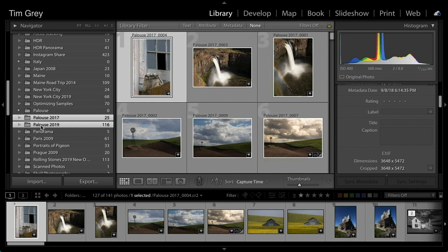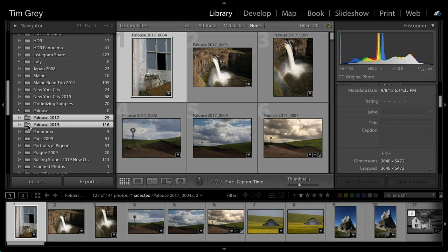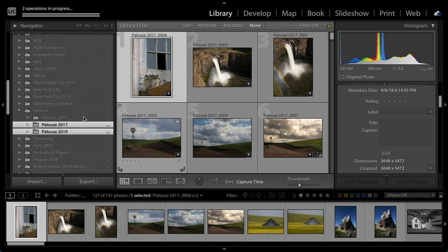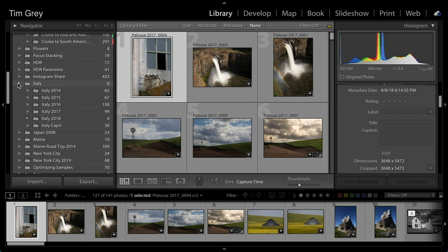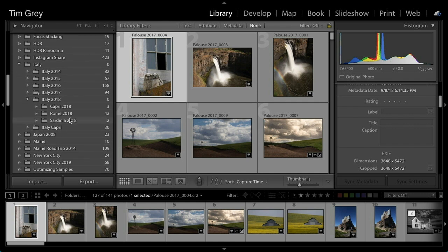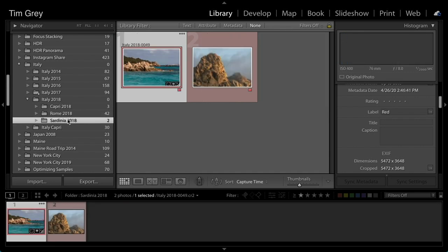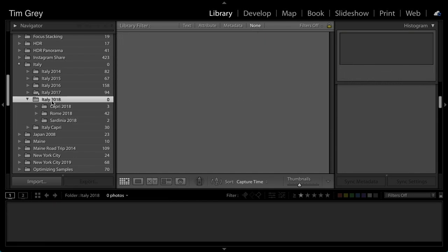You can move multiple folders at once by clicking the first folder, holding Shift, and clicking the last to select a range. You can also hold Control or Command to toggle individual folder selections. I moved the additional Palouse folders into the parent. Note that the Italy 2018 folder had been divided into additional subfolders for demonstration purposes — normally I wouldn't divide a single trip into multiple folders; I'd use keywords to further organize those images instead.